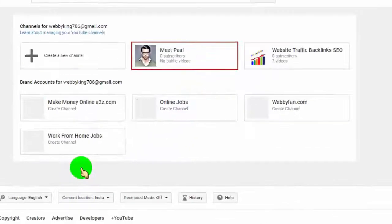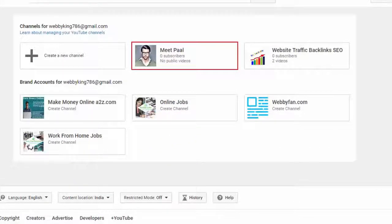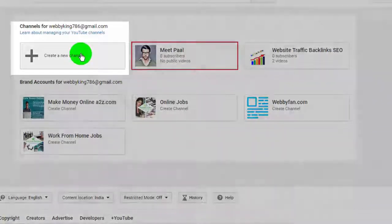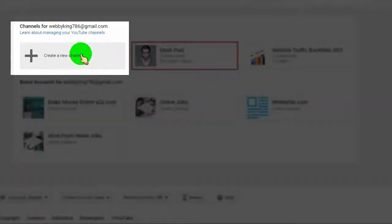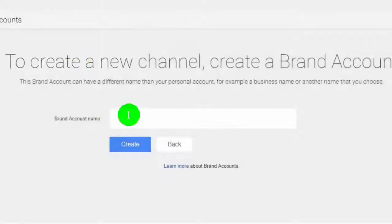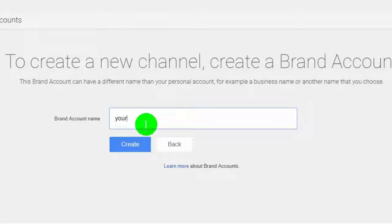Now click on see all my channels or create new channel. Now click on create a new channel. Type your channel name and click on create.